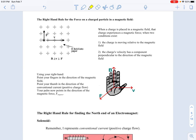Let's look at the second right-hand rule. The second right-hand rule is for the force on a charged particle in a magnetic field. This rule is also called the motor principle, because it also works for wires.